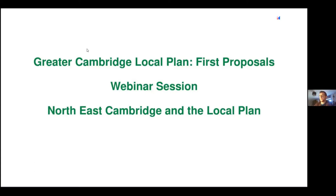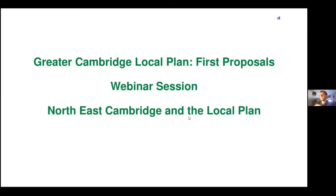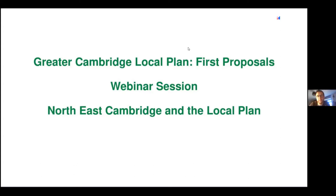Good morning everybody and welcome. Welcome to our sixth webinar for the Greater Cambridge Local Plan Consultation, specifically the first proposals for our preferred options. We've had five sessions already, all themed sessions around the themes of the local plan. This session today is around North East Cambridge and the local plan, specifically this site, because we have a separate AAP process — an Area Action Plan process that has been going on simultaneously alongside the local plan.